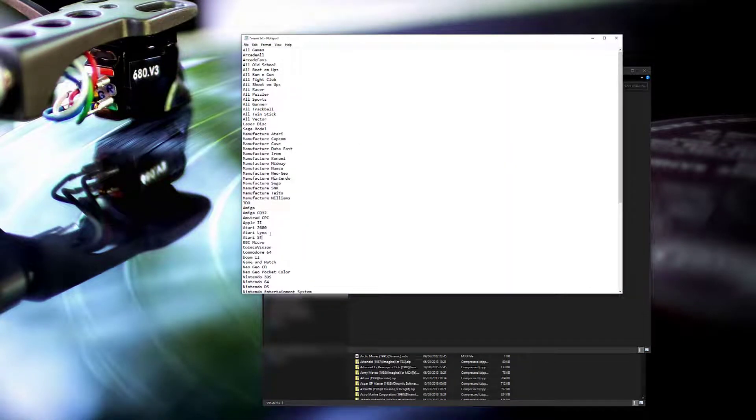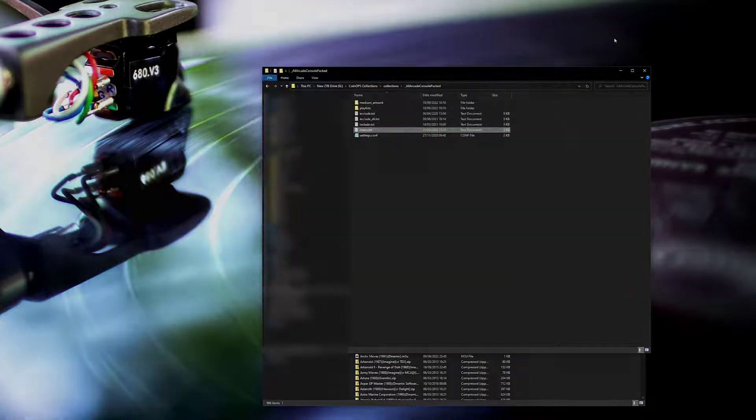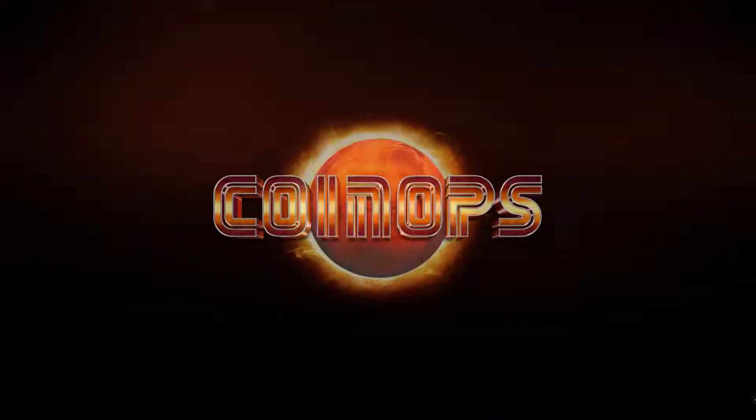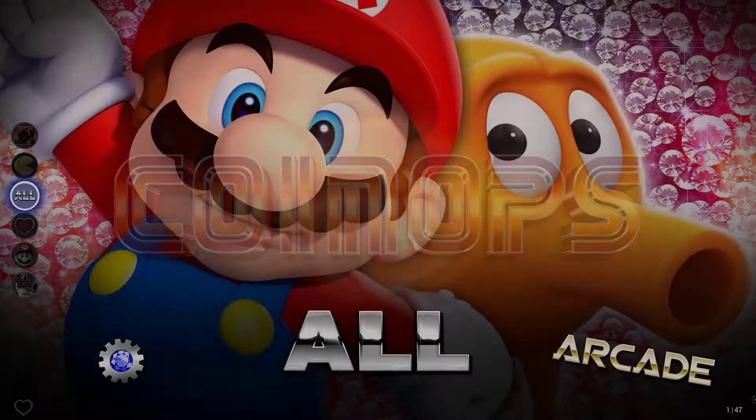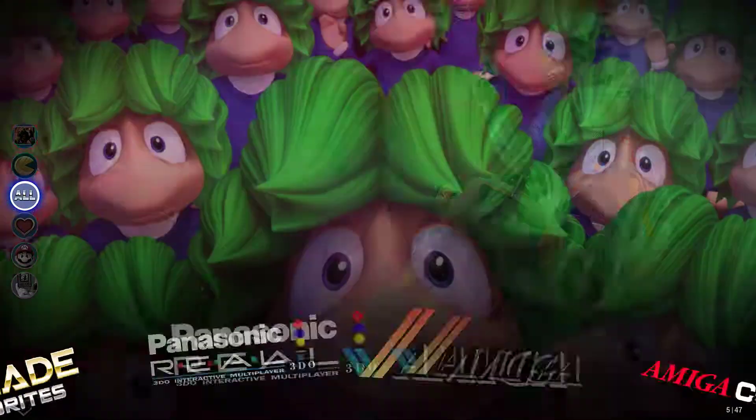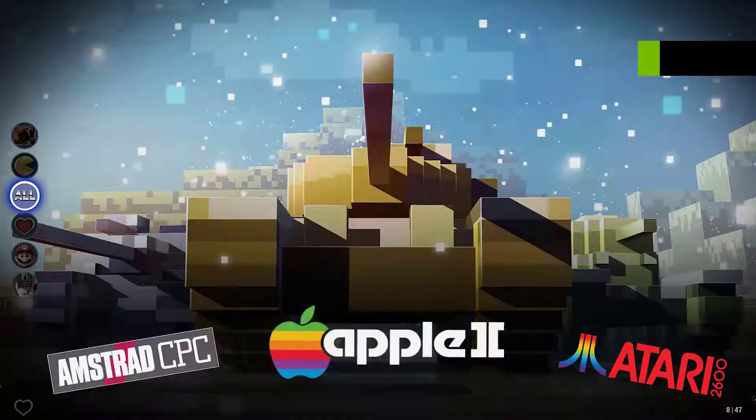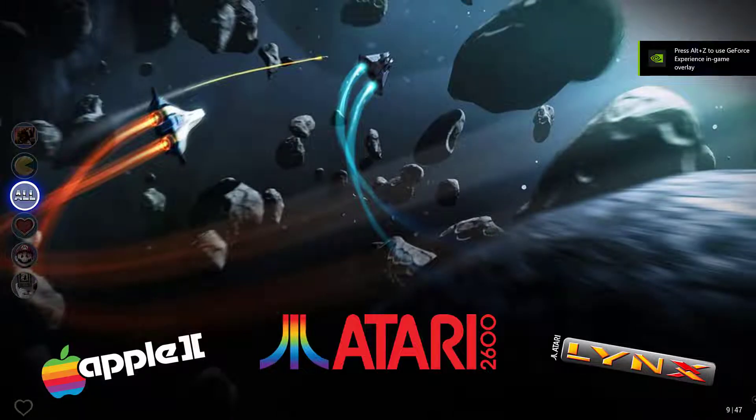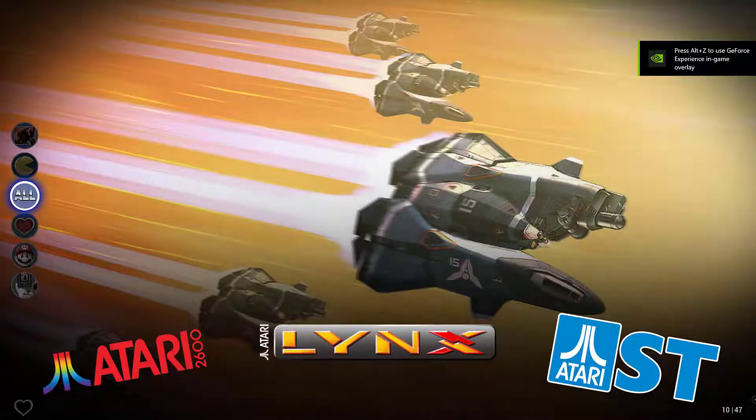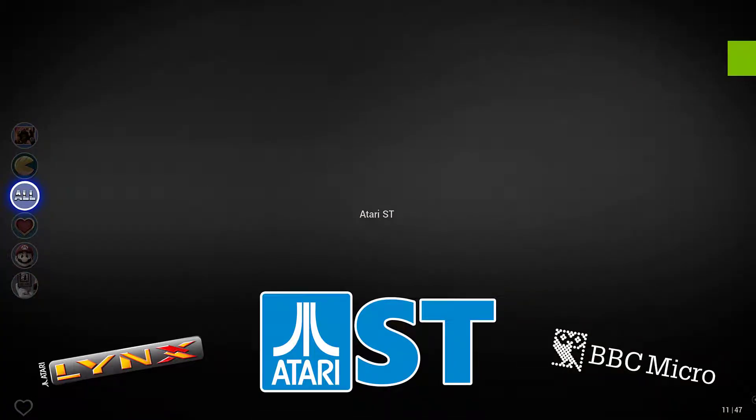At this point the collection should now appear on the menu so we'll give that a try. It is there but as you can see there's no backdrop, so we'll fix that next.